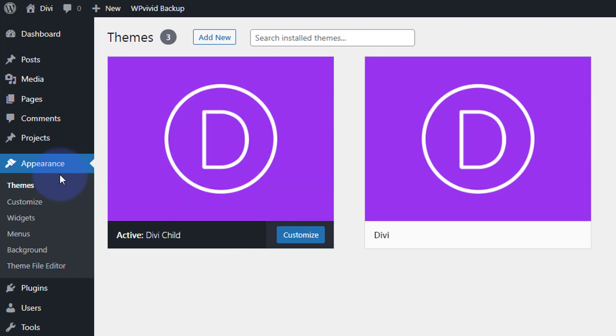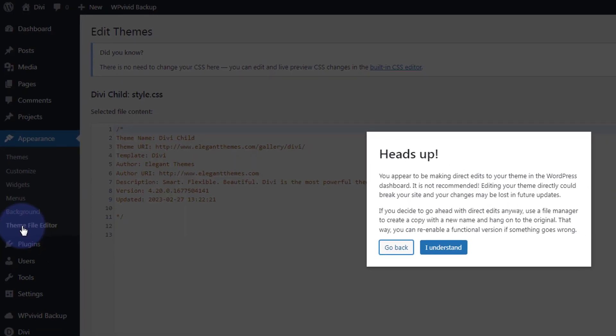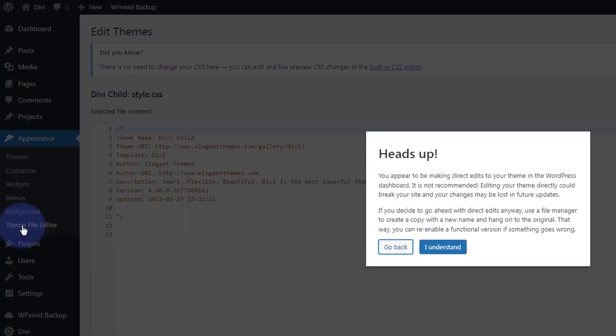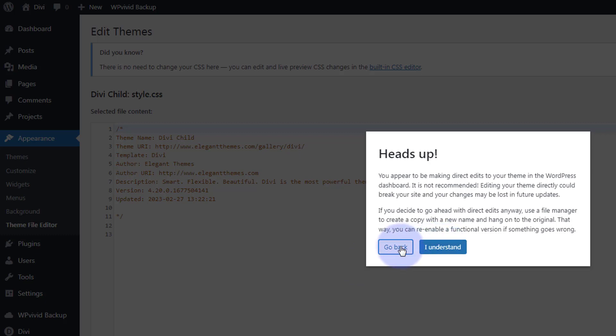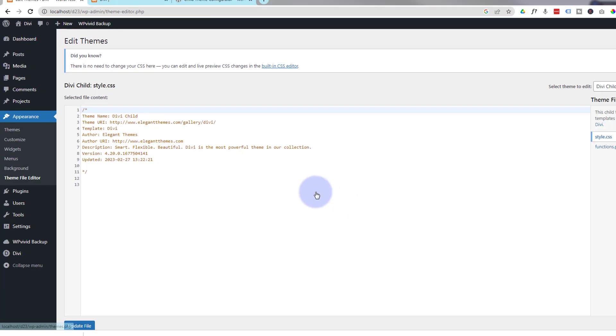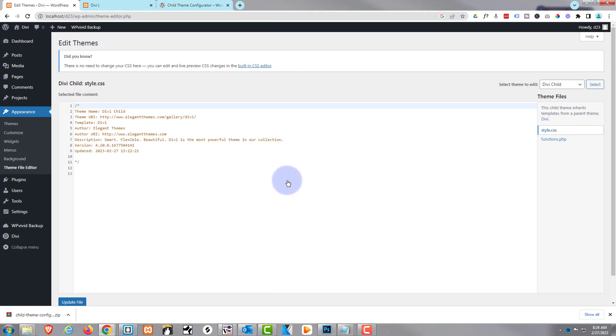It'll always give you a warning that be careful what you do, what you edit here, because it can break your site really easy. If you're happy, hit I understand. If you're afraid, hit go back. I'm just going in here to demo what we've got here. There's a simple stylesheet - there's not much in there.